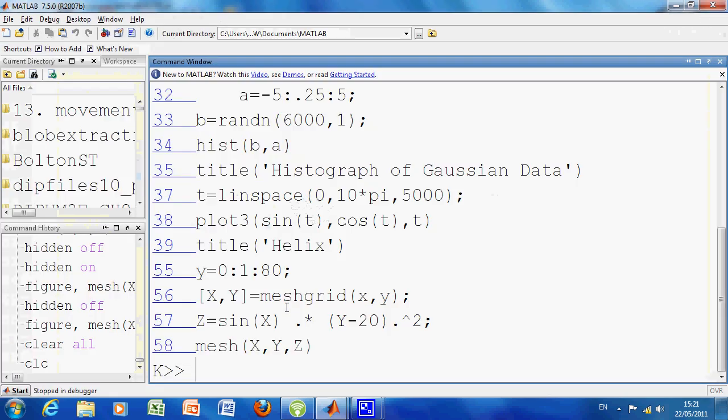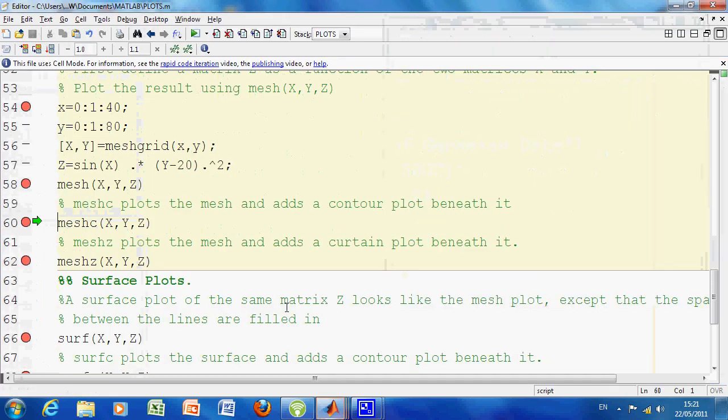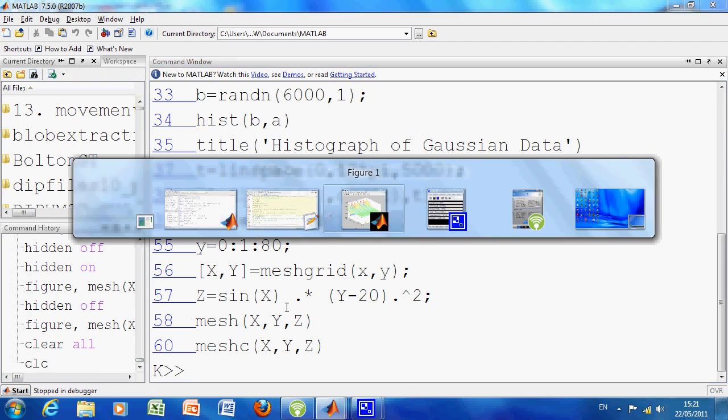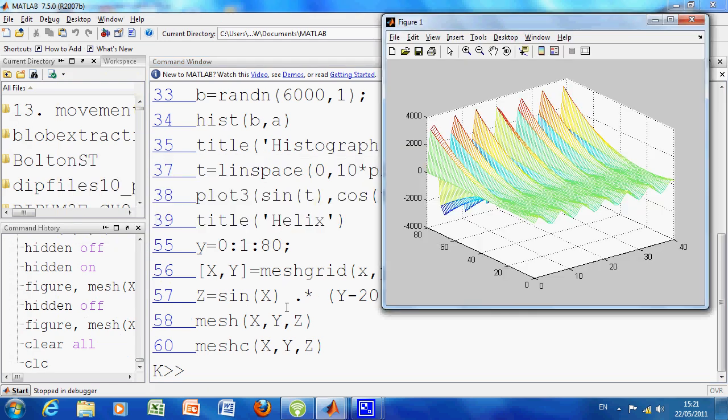And then on line 58, we're going to do it. It popped up—sorry, one more line. Now, there is mesh. And what we've done here is we've created a mesh grid. We've executed line 58.